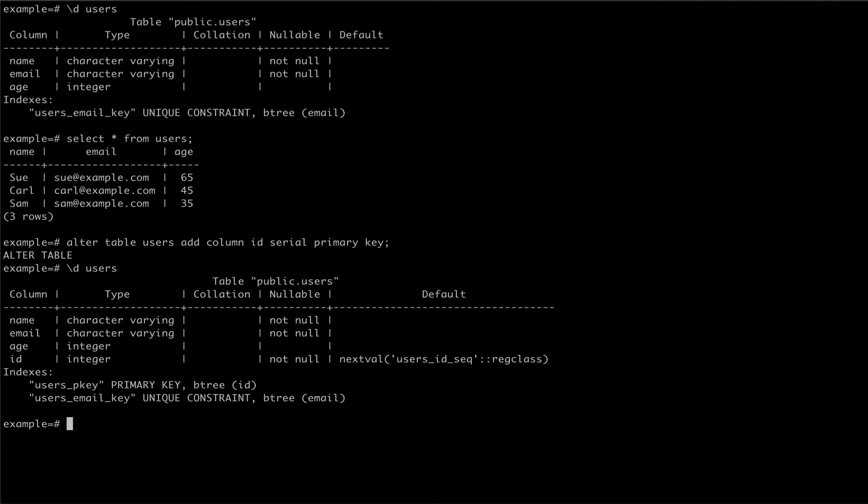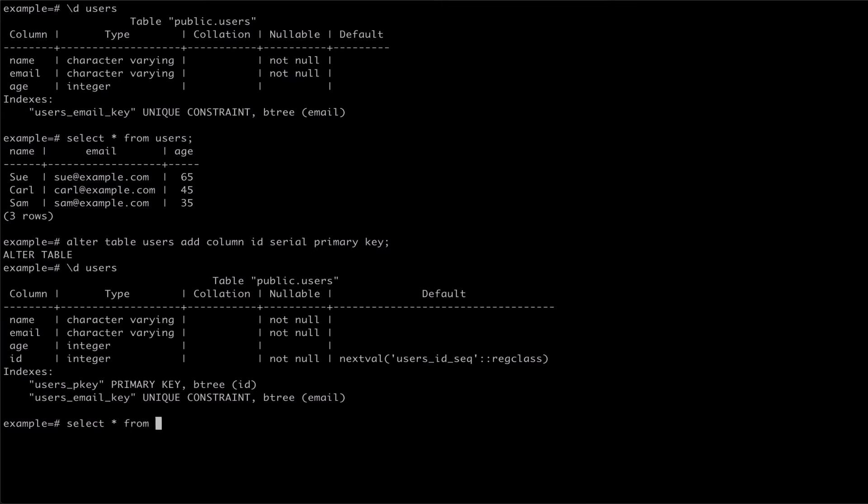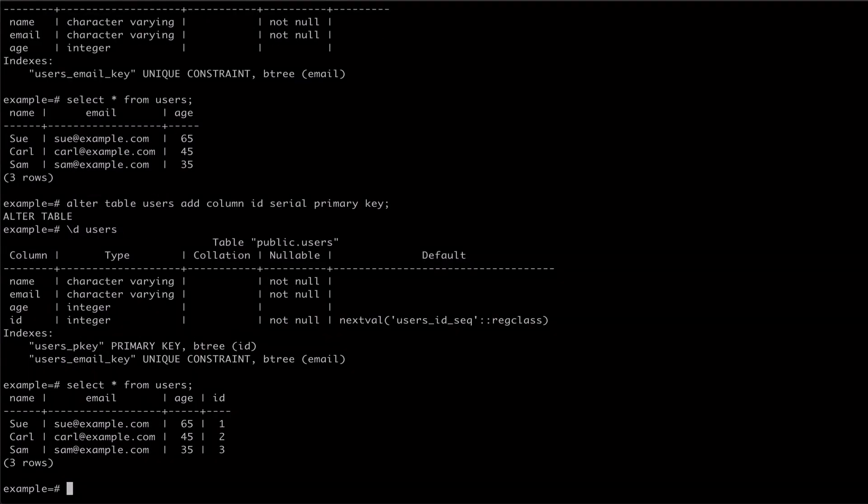And if we select from our users again, we can see that our existing users have already had their ID populated.